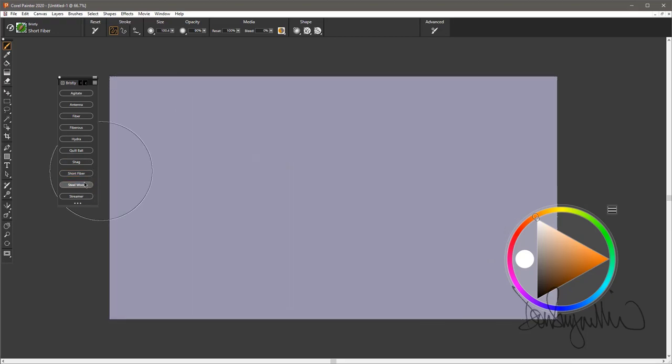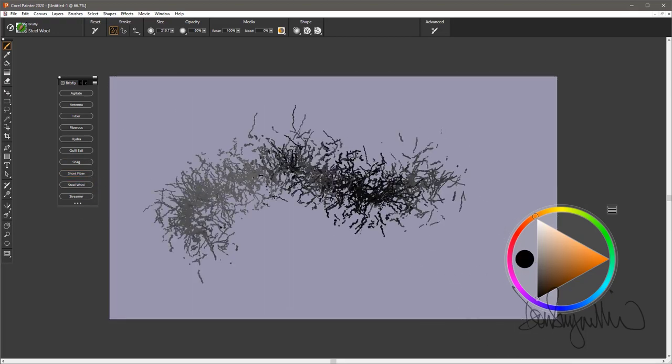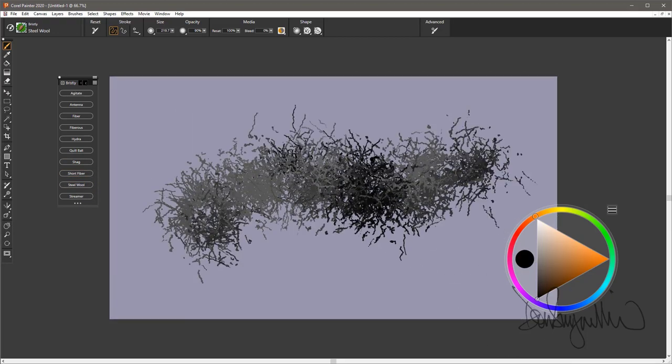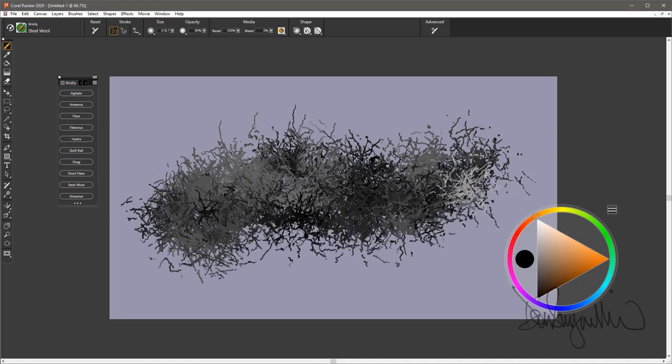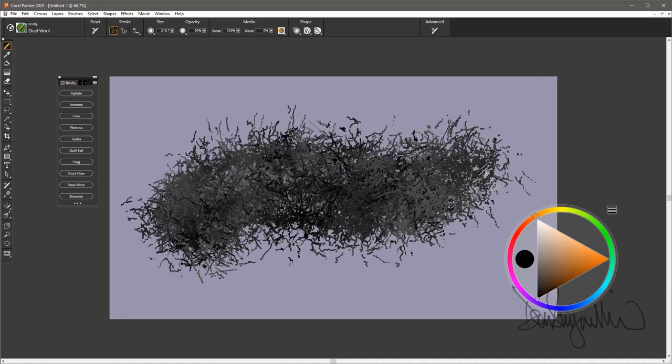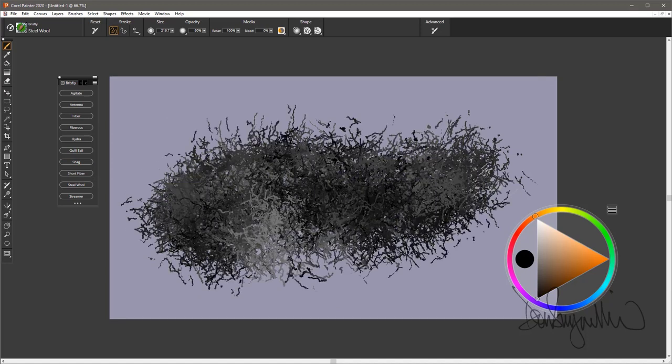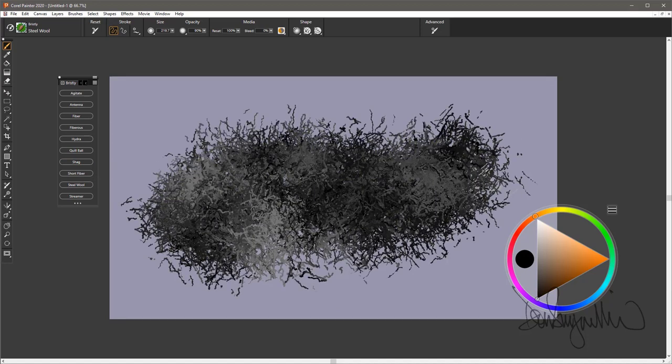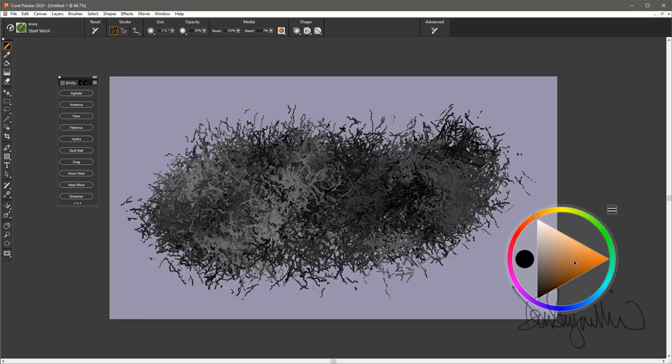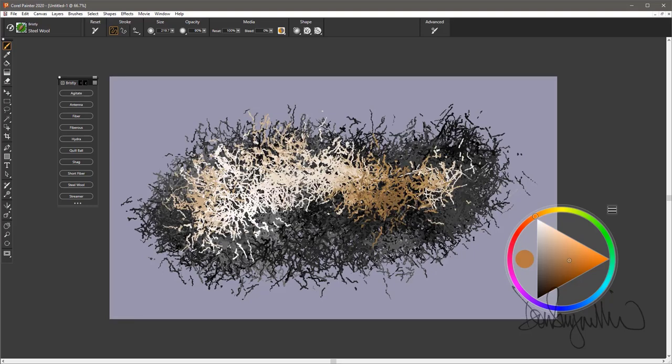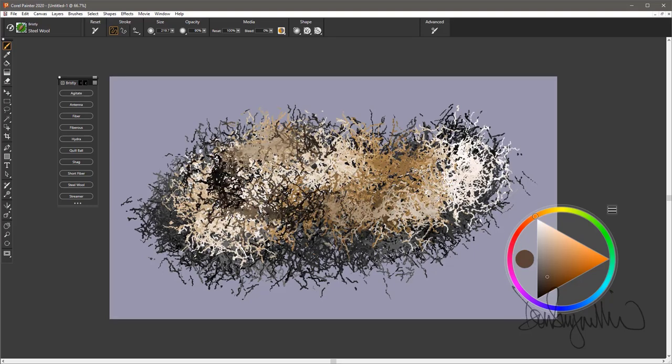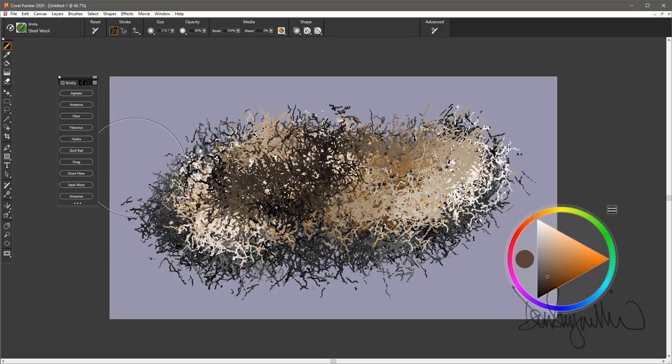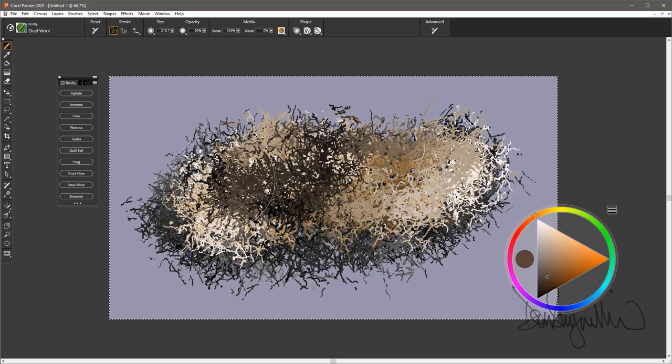The next brush is steel wool. It kind of looks like rough steel wool. This brush blends and varies the value of the color you're using. So it will go from a darker value up to white. That is steel wool.